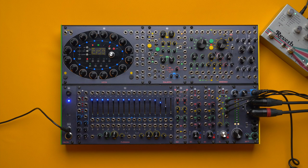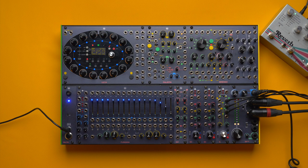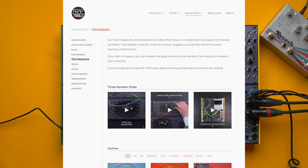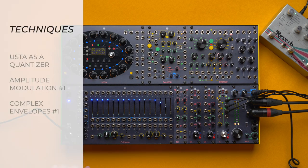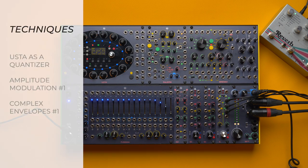Welcome back, this is Giovanni here at Fraptus. What you just heard is the result of the improvisation I am about to begin. As always, I pick three random techniques from our techniques page and I will use them to improvise a patch from scratch with a lot of trial and error. The first technique is USTA as a quantizer, which is quite odd.